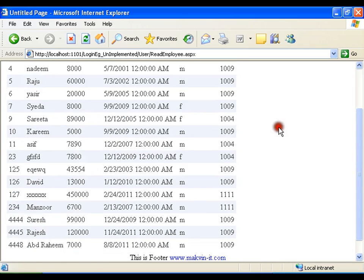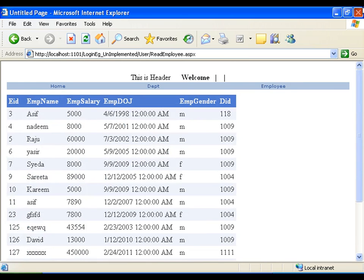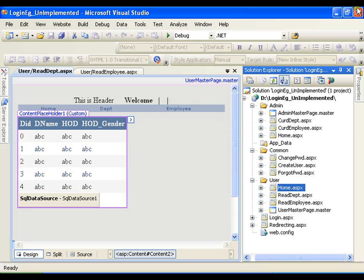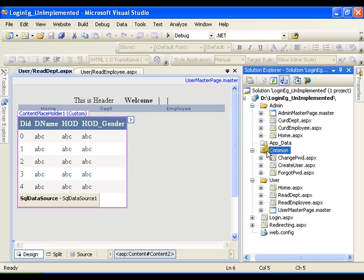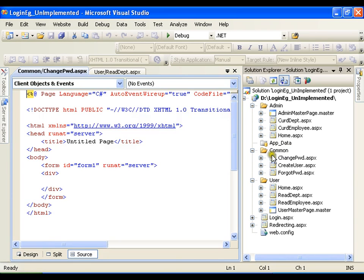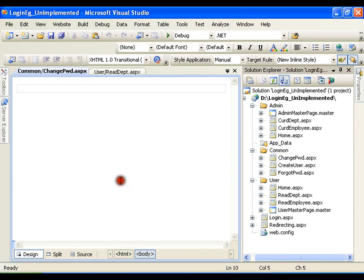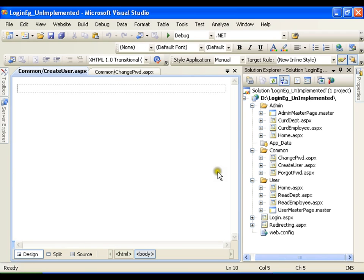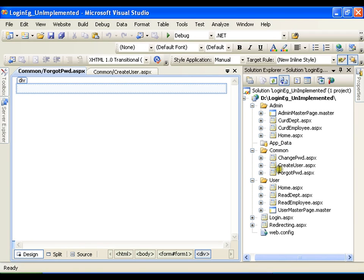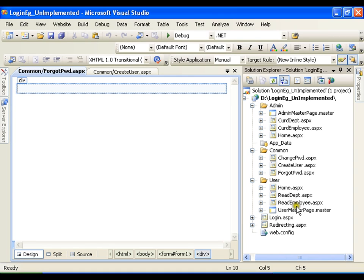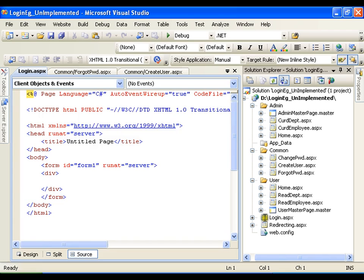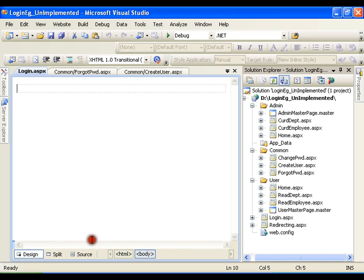And as discussed, I also have common folder in which I have change password - in which I haven't implemented anything. Create user - even in this I haven't implemented anything. Forget password - even in this I haven't implemented anything. I'm going to implement in this.